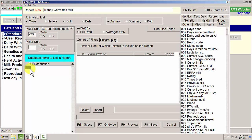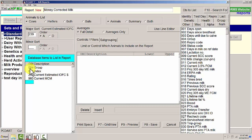The information that I want to have on this report: database item number 4, which is group number; database item number 50, which is index number; database item 239, which is estimated income over feed cost; database item number 960, which is current Money Corrected Milk; and 234 is a daily value of product.